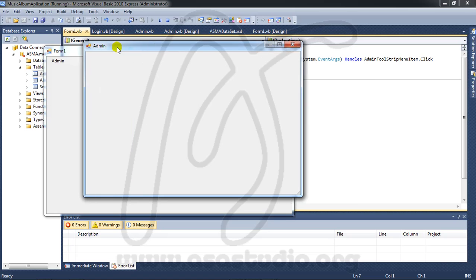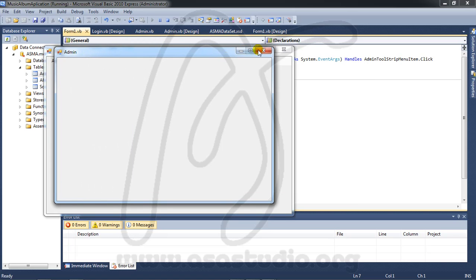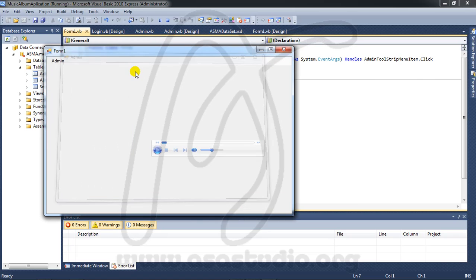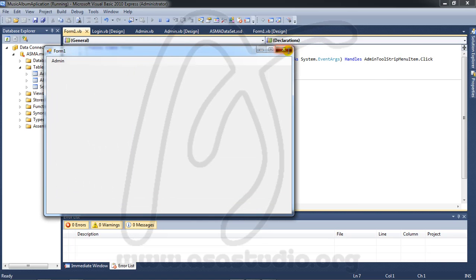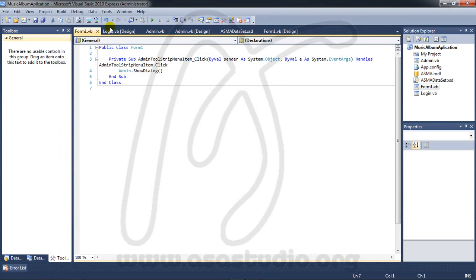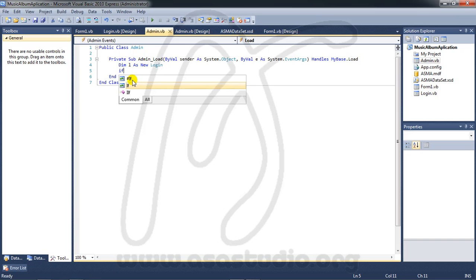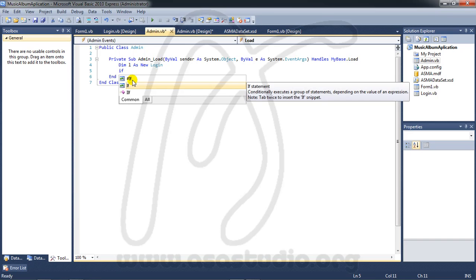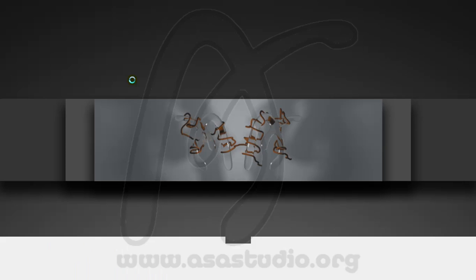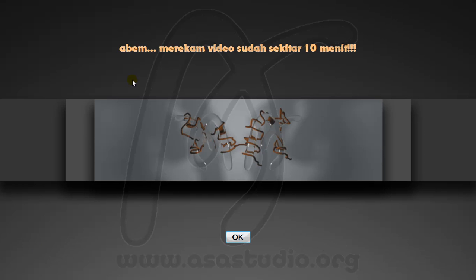Now I have the login form. Sorry, my video recorder limits to 10 minutes and I will continue in the next video. If you like my tutorial, please subscribe to my YouTube channel. Thanks for watching, goodbye.